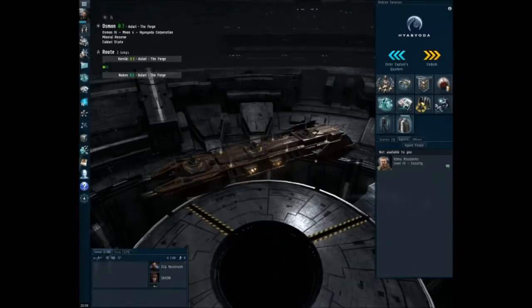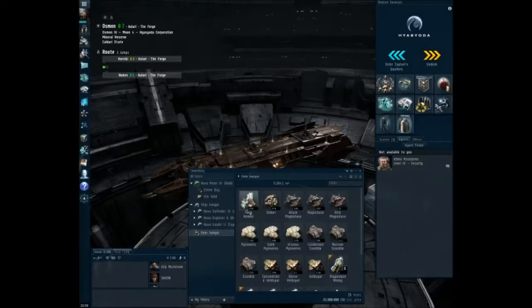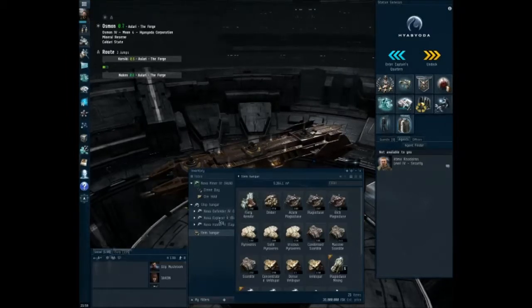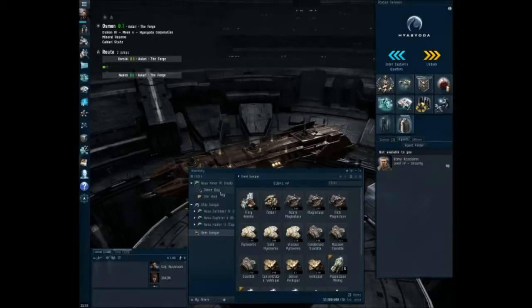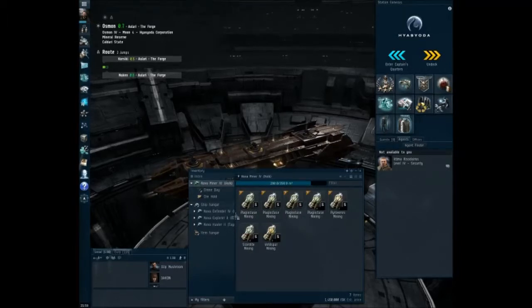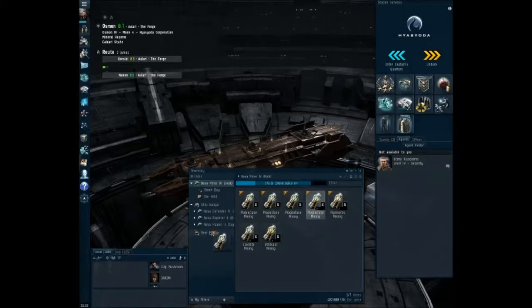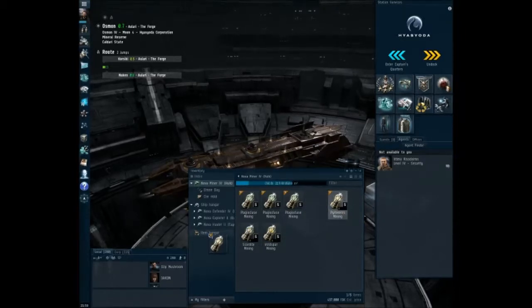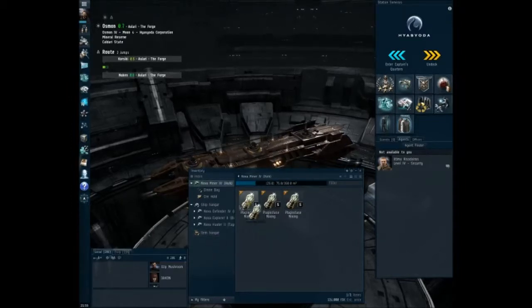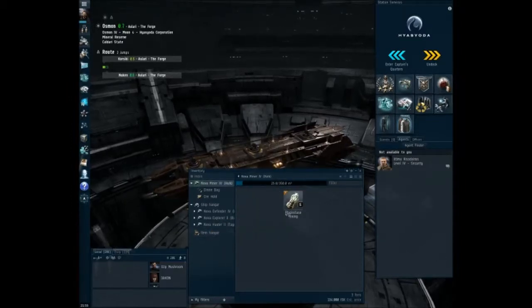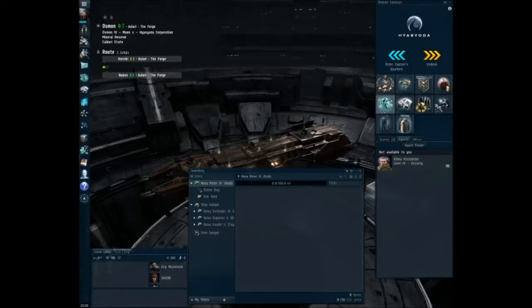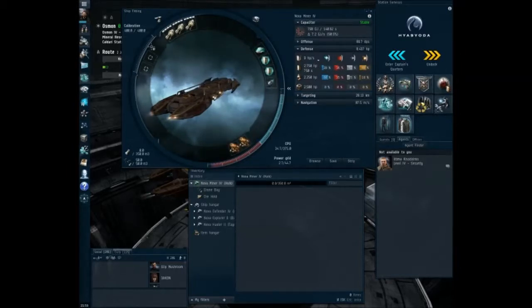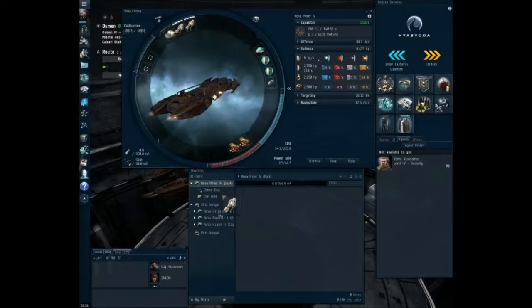One thing in particular with this is I want to go ahead and strip the fittings. We're actually going to go to the cargo hold of the ship itself and move all of these things over to the item hanger because we don't want to have them necessarily in the ship. And we're going to pop open the fittings window here and actually strip out the tech two harvesters.